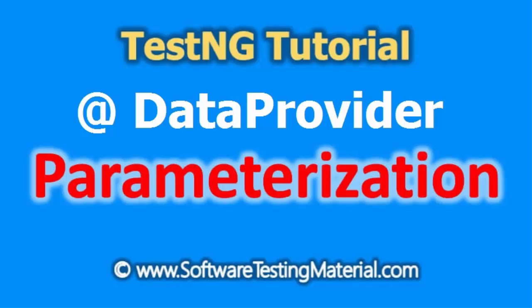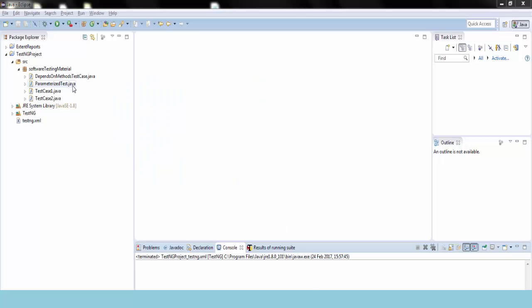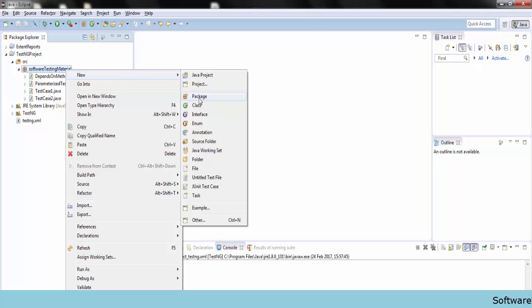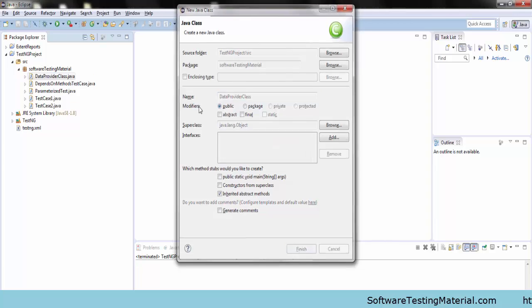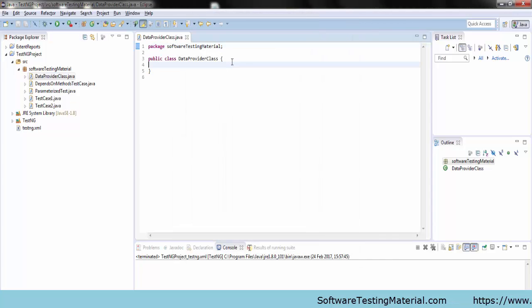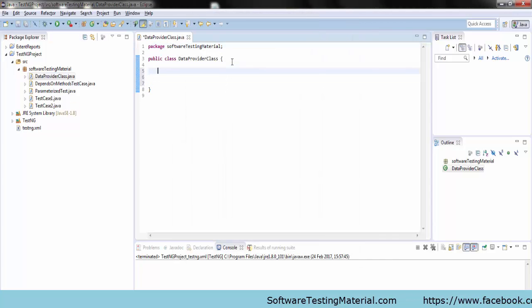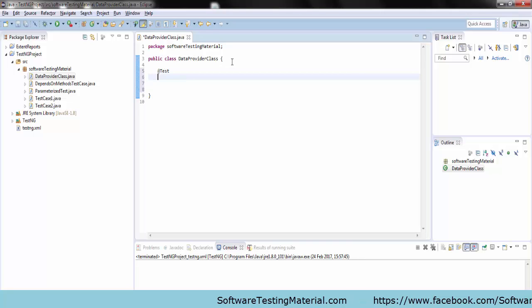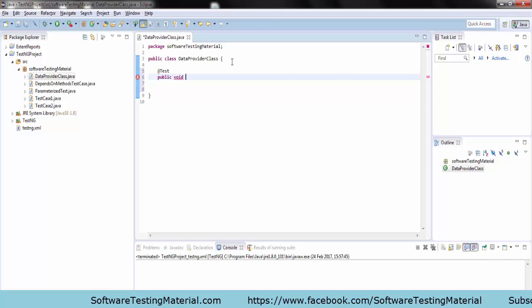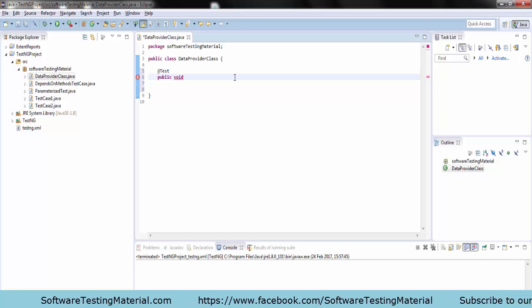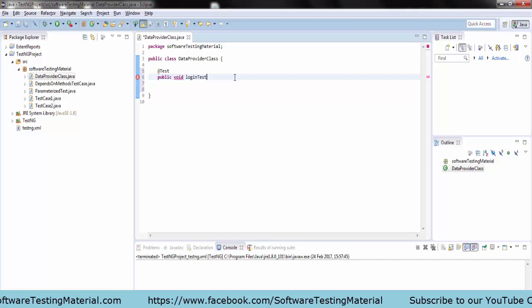Before going into it, I recommend you to have a knowledge on arrays in Java. Let's create a new Java class — a data provider class — then create a new method and take the annotation as @Test. The method name is logintest.